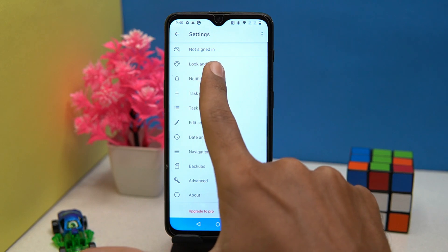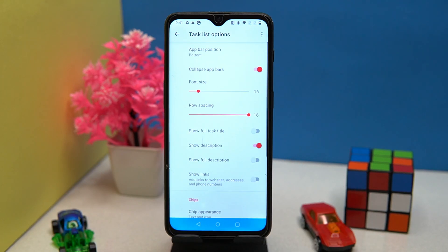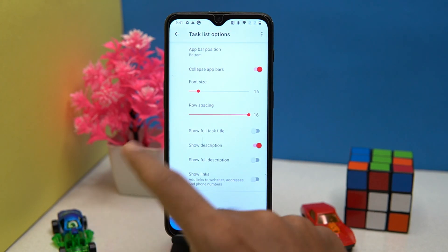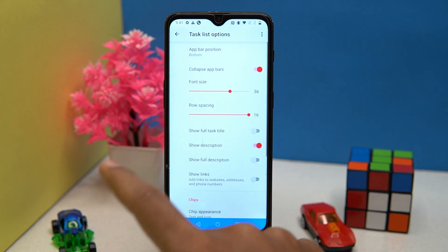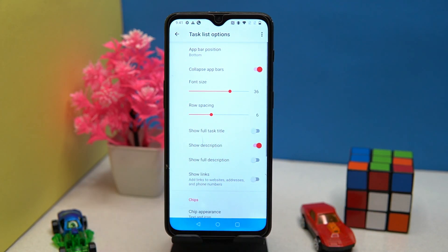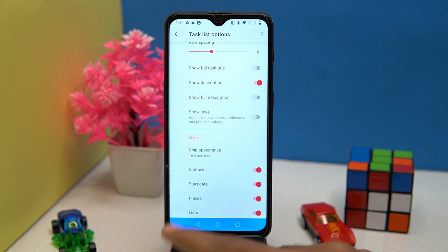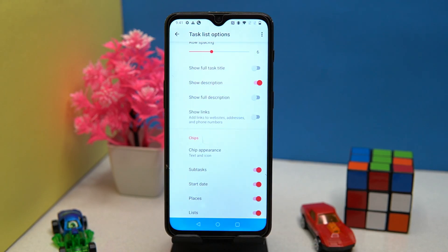You can also manage notifications, customize the font size, row spacing, and much more. In the chips portion you can change the chips appearance and so much more.